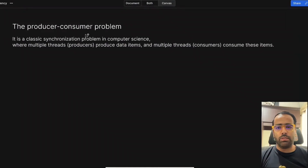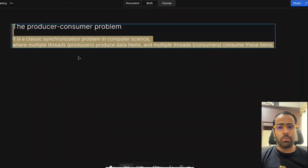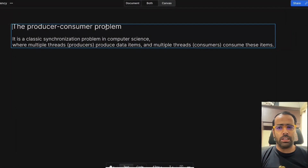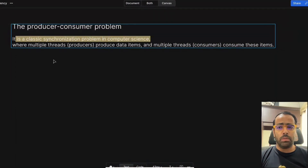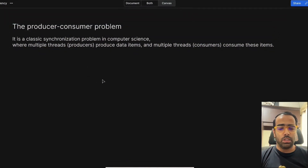Welcome to the sixth video of this playlist. This video is all about the producer-consumer problem and how we can solve it by using BlockingQueue in Java. The producer-consumer problem is a very classic synchronization problem in computer science — basically, multiple threads act as producers which produce data items, and consumer threads consume those items.